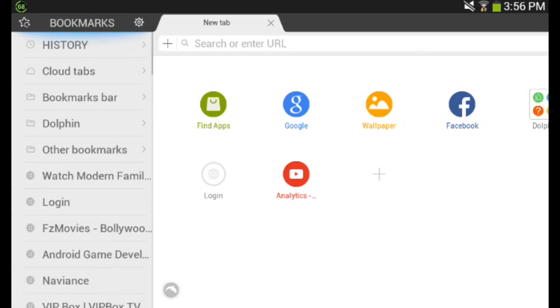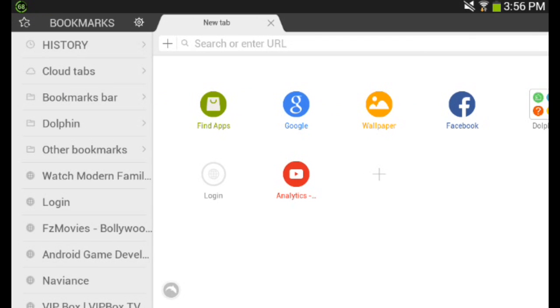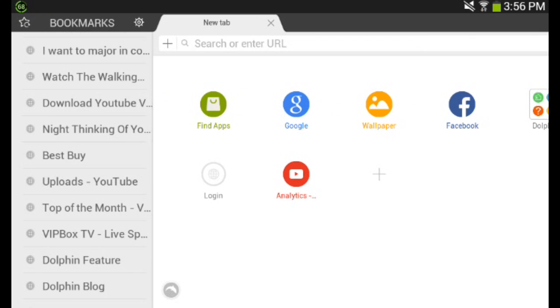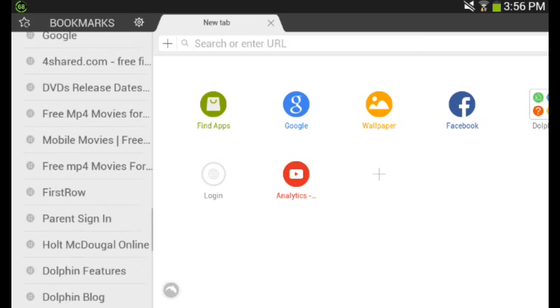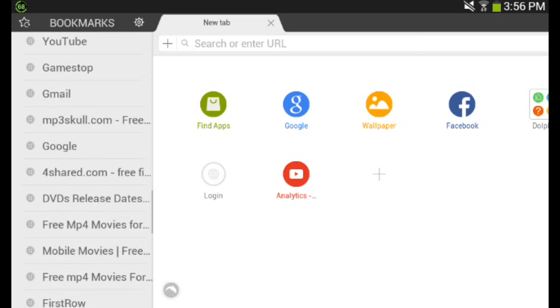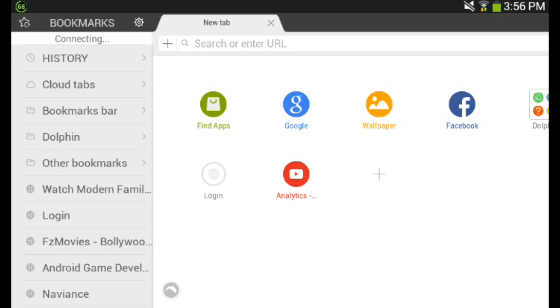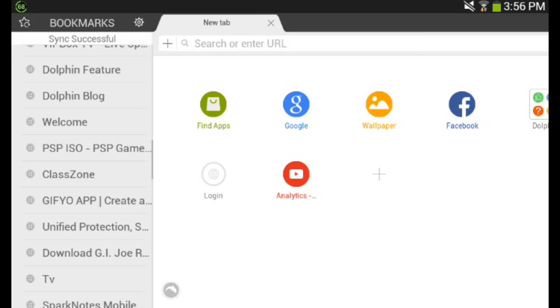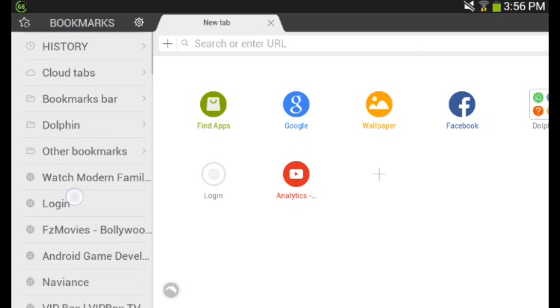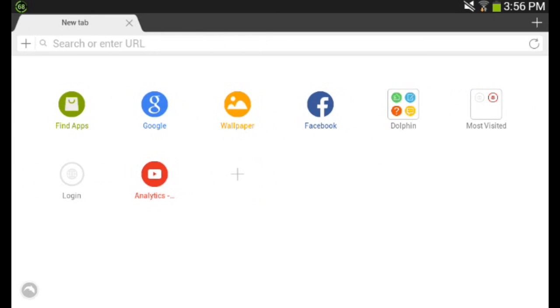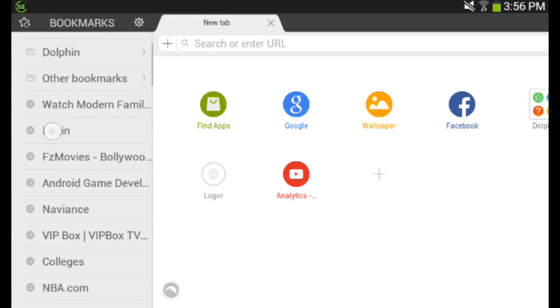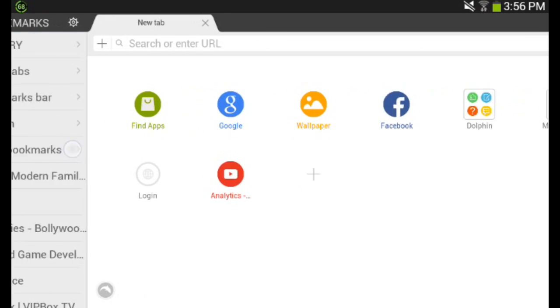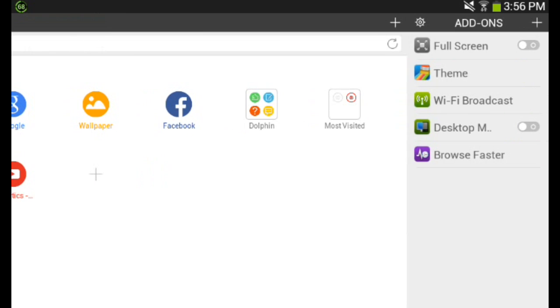So when you swipe to the left, you're taken to your bookmark bar where all your bookmarks are. And you could sync your bookmarks to the cloud. You could sync it to your dolphin cloud or you could sync it to your Gmail account, which is very good. And you could always have your bookmarks everywhere with you.